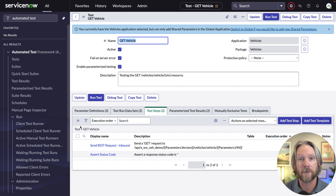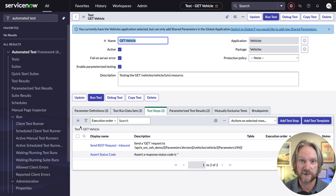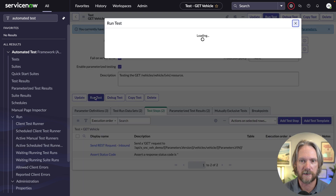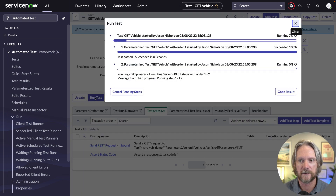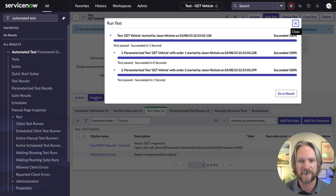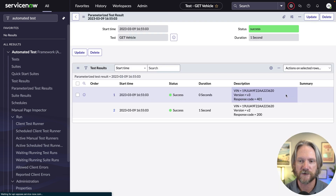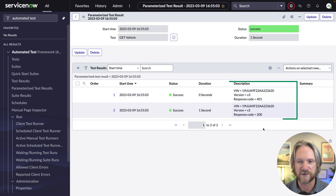So now when we run the test, for version three we should get a 401, and for version two we should get a 200. Let's go ahead and run it — and there we have it. Everything passes as we expect. For version three we get a 401, and for version two we're getting a 200.